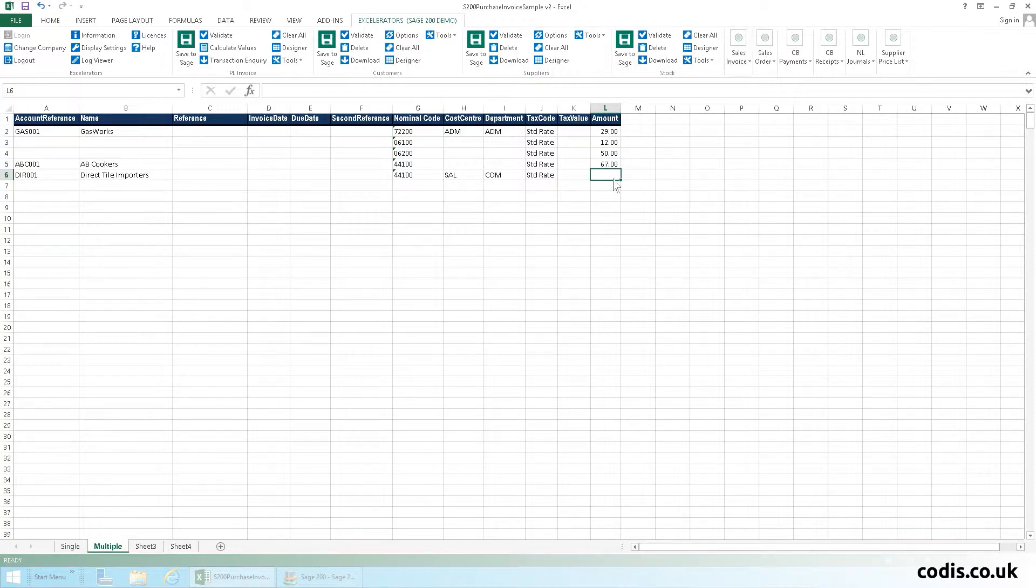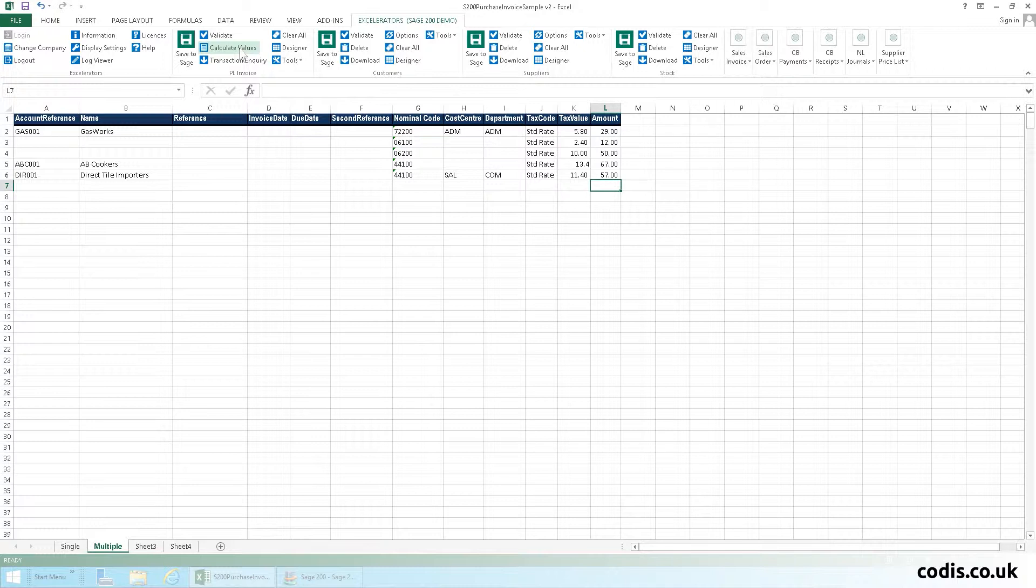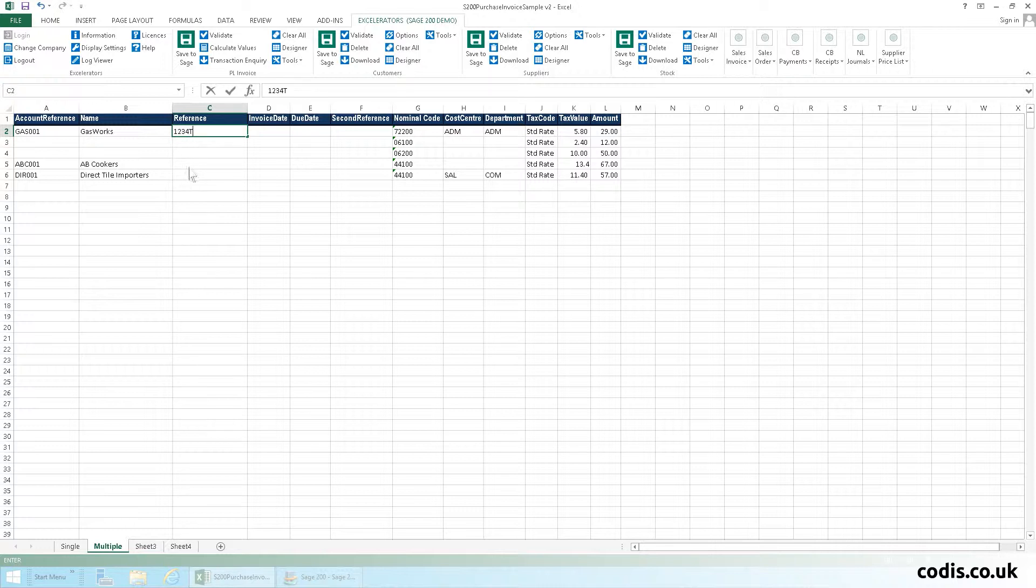Click Calculate Values to automatically calculate the tax value. Let's add reference numbers to our invoices before saving to Sage.